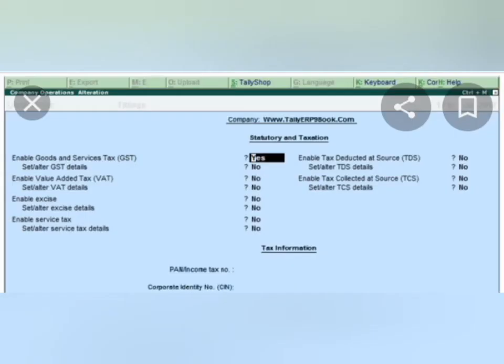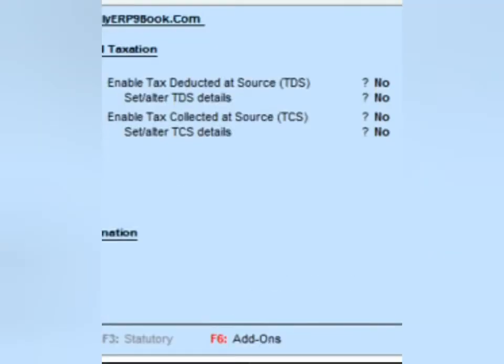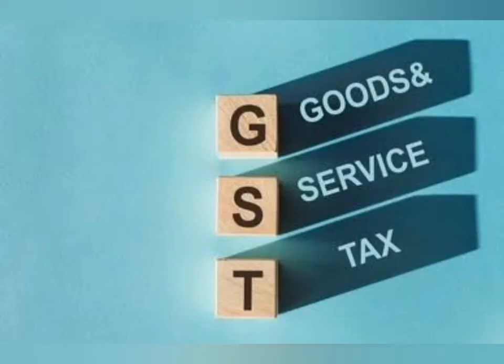Under Company Features F11, we have to select Statutory and Taxation. This is the feature where you can enable GST. When you select the company on which you are going to enable GST, the screen will display the options. There you have to select Yes in the place where it asks to enable GST.